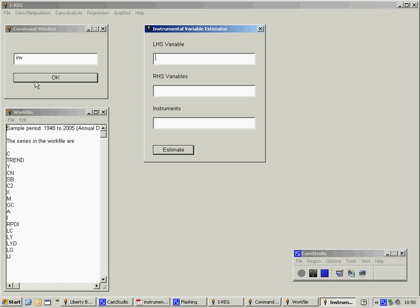I now need to set the form of the regression. On the left hand side, I'm going to put LC, the log of consumption expenditure. On the right hand side, I put a constant C and the log of disposable income LYD.